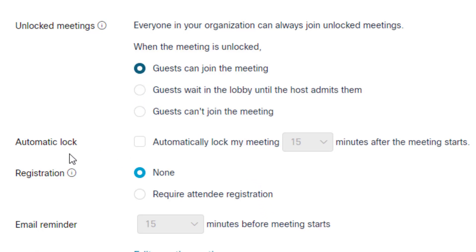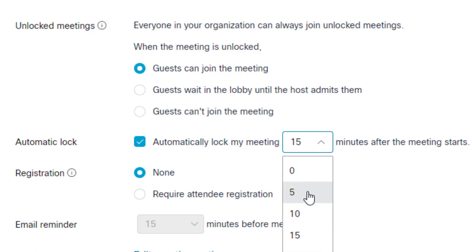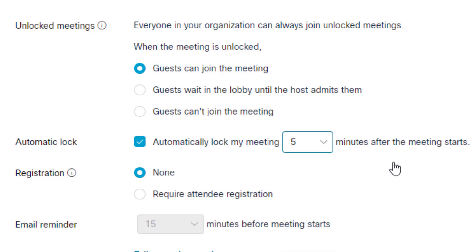The next option is automatic lock. You have the ability to lock your meeting automatically after the meeting starts. If you check that checkmark, you can select one of the options to lock your meeting. If I pick five minutes, my meeting would be unlocked and open, and then after five minutes the meeting would lock. Anyone trying to get into my meeting after that lock point would be waiting in a lobby until they are given admittance by the host.